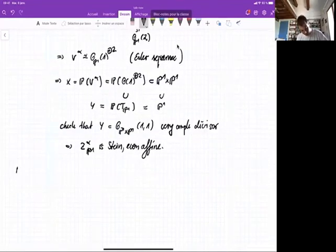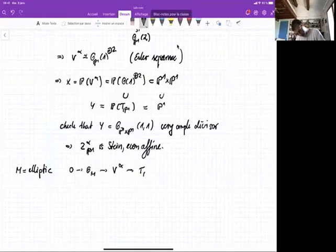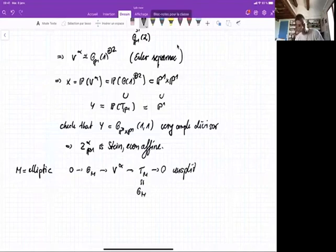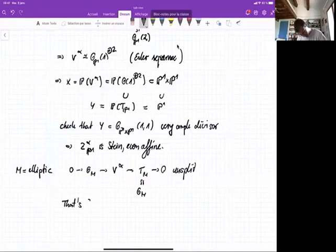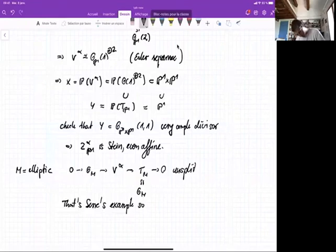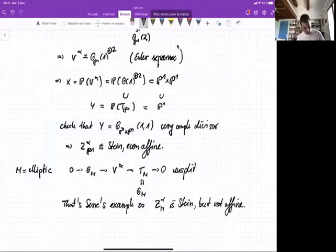Next, let's go to an elliptic curve. I write down my extension again — an unsplit extension. The tangent bundle of an elliptic curve is O, so I have an unsplit extension of O by O. There's just one such extension on an elliptic curve, and that's the one from Serre's example. By Serre's result, Z_α(M) is Stein but not affine.